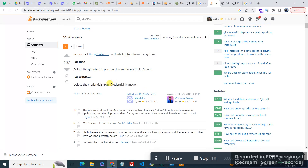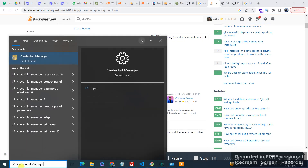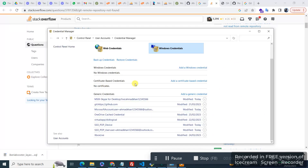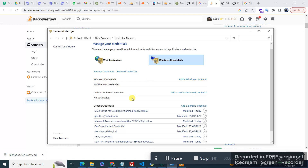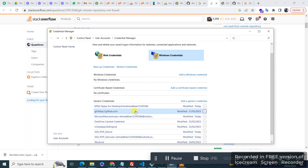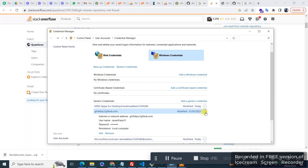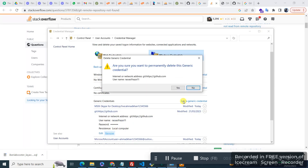So what I have to do is open Credential Manager, and from here, from Windows, I just need to delete and remove it.